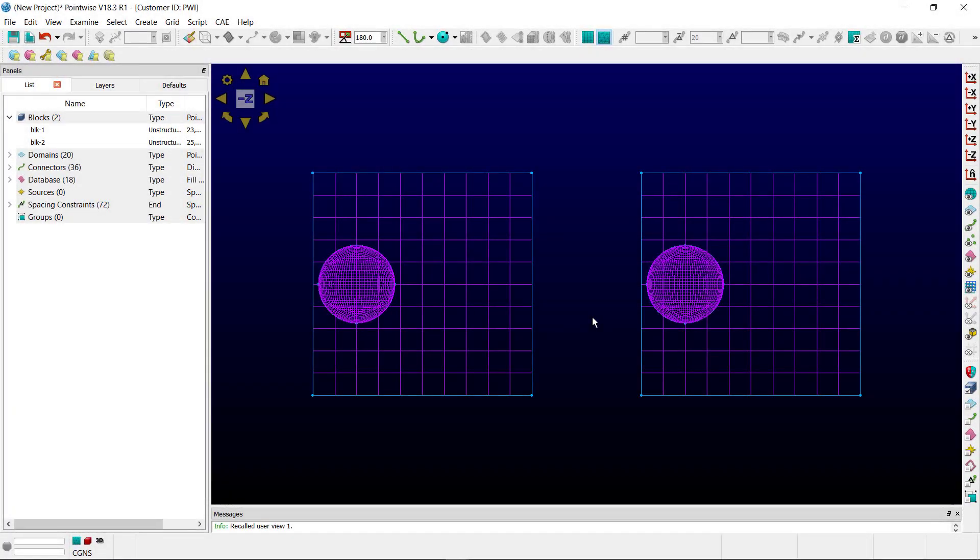On screen you'll notice I've got two blocks at a certain refinement level. Within those blocks we have spheres, and as you can see the refinement level on those spheres is far more refined than the block.